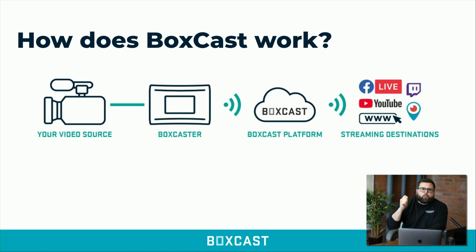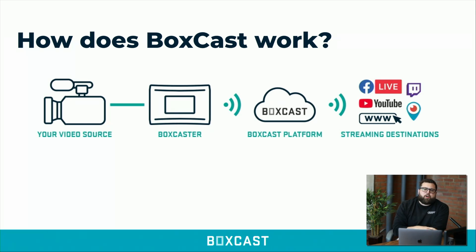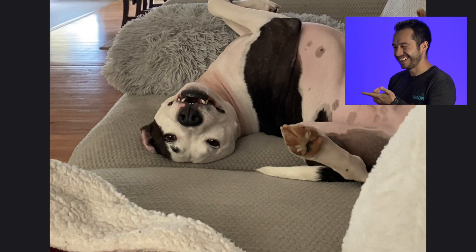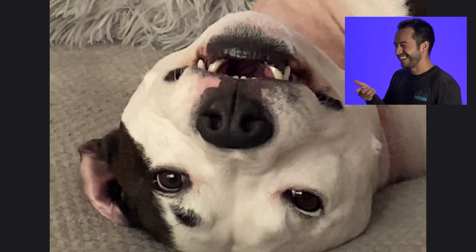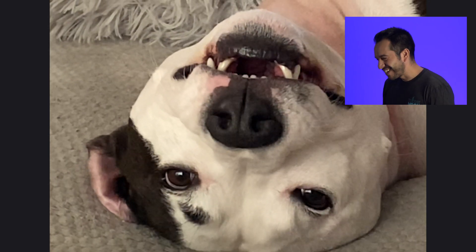There are plenty of reasons why you might want to add a picture-in-picture effect to your live stream. Maybe you want to show your presenter's face with their slides at the same time, or maybe you just want to stream some funny reaction videos. In this video, I'll be showing you how to add picture-in-picture to your live stream using OBS and BoxCast.